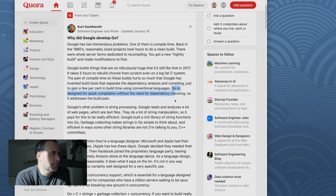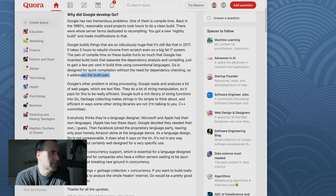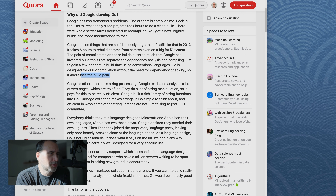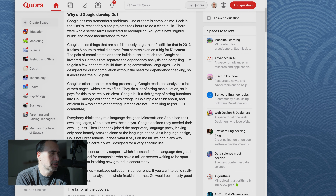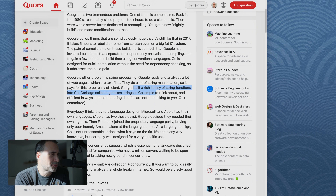Go is designed for quick compilation without the need for dependency checking, so it addresses the build pain. Basically, they built Go first and foremost so that they can build quicker. Google's other problem is string processing — Google reads and analyzes a lot of webpages, which are text files. That's the Google bot. They do a lot of string manipulation, so it pays for this to be really efficient. Apparently, according to my friend who's a very experienced C++ and C coder, C++ string manipulation is the dogs — which surprised me, because so much of modern programming is about string manipulation, especially if you're doing web apps.